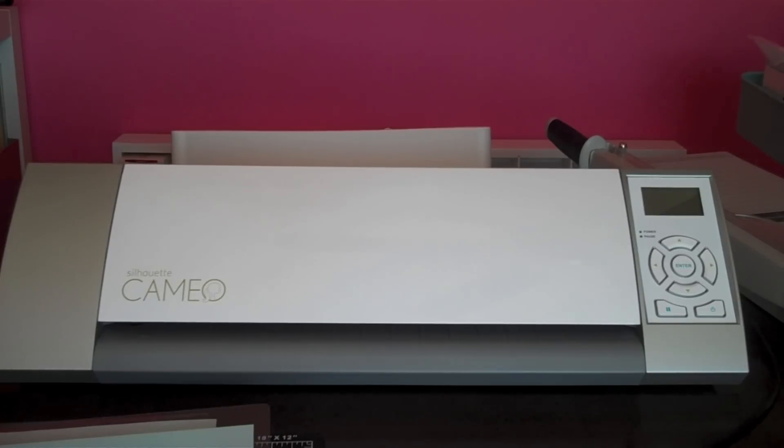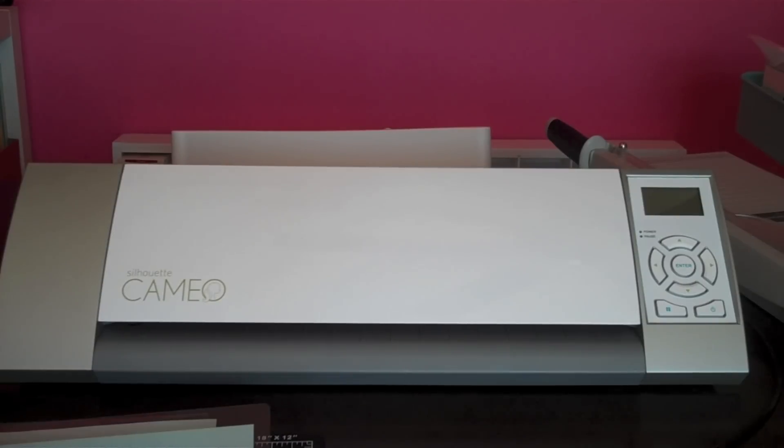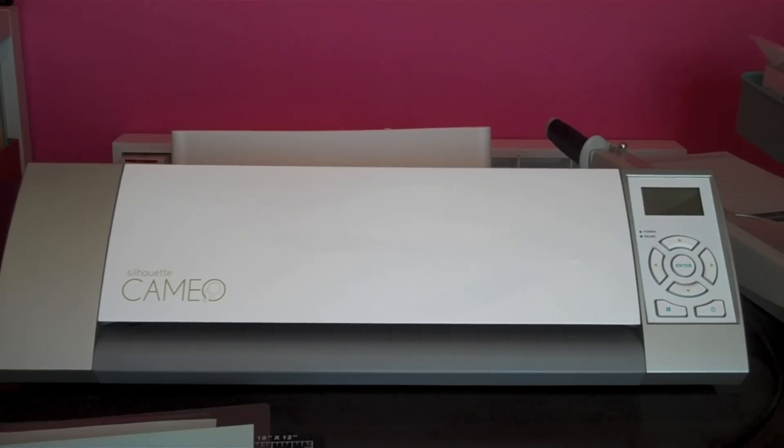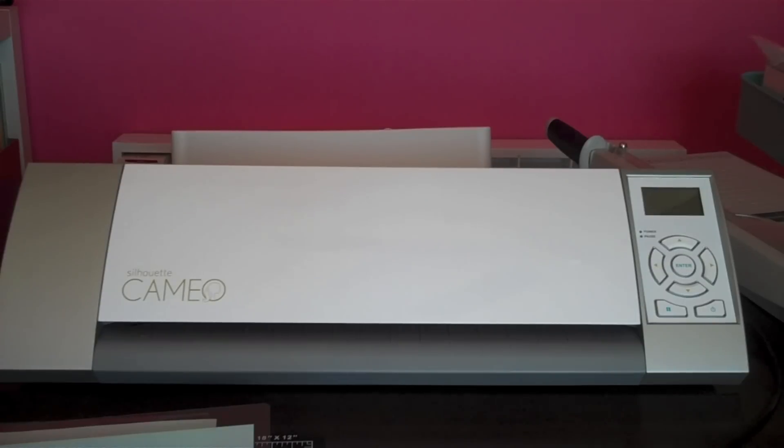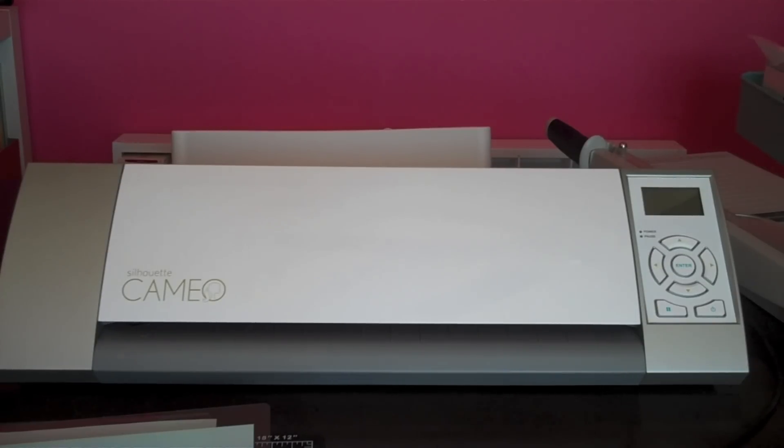If you don't know what the Silhouette Cameo is, it is an electronic die cutting machine. Electronic die cutting machines differ from manual die cutting machines in that all of the cuts are either programmed inside your computer or inside of a cartridge.